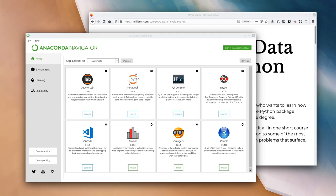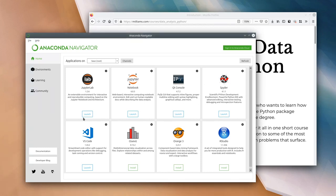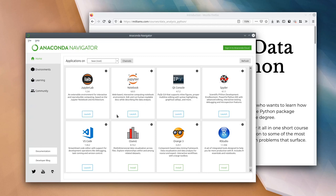Hopefully you will have Anaconda Navigator started up now. It should look something like what I see on my screen. You might have a slightly different list of apps or different versions of things. Now, I said we were going to be using Jupyter Notebooks today, however I don't want you to immediately click on the Jupyter Notebook launch button. For this session we are going to use JupyterLab as the way to start the Jupyter Notebook server.